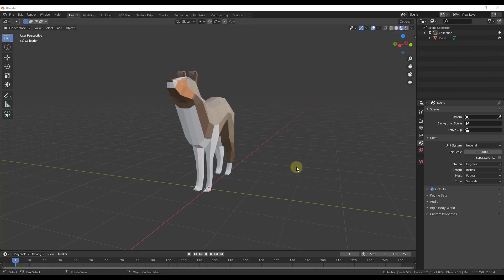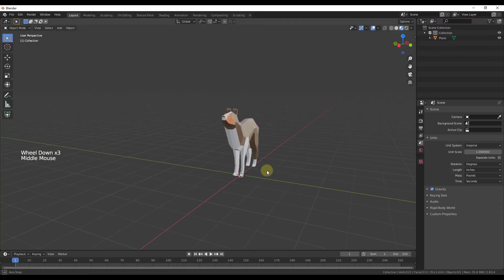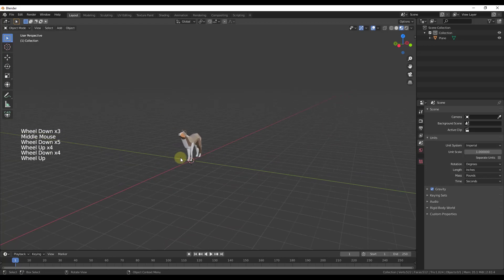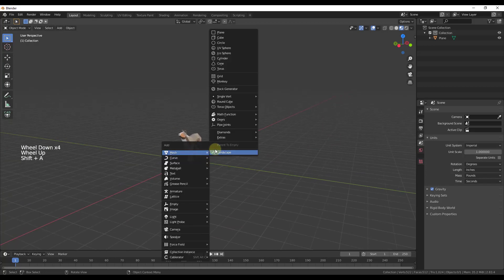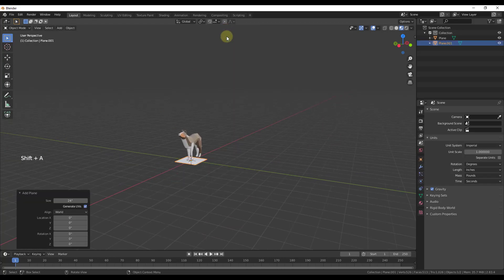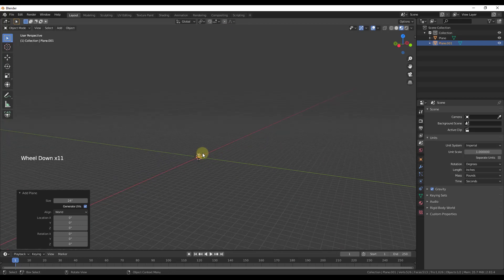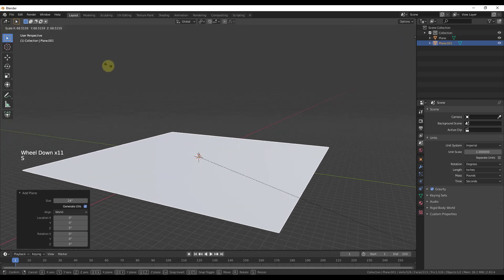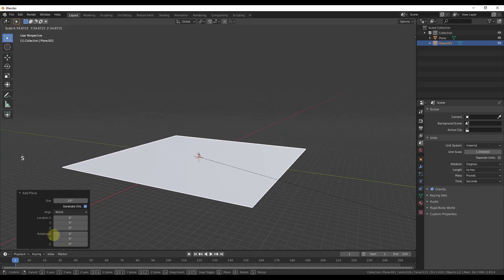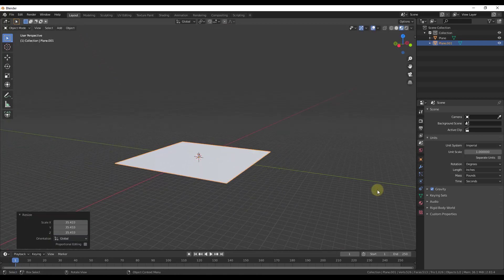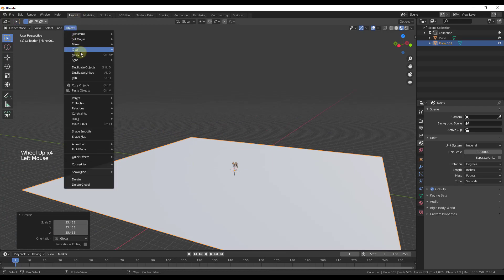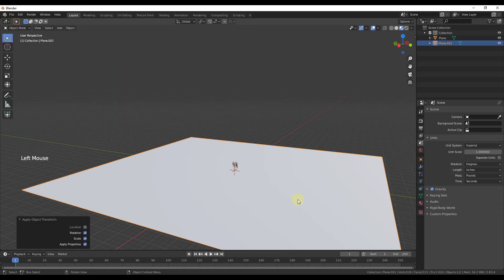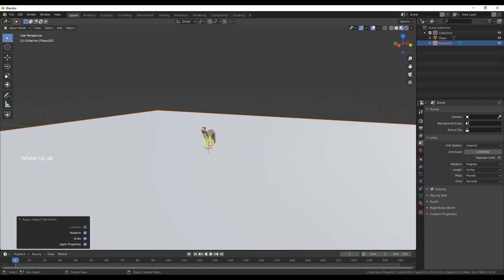To start off, we're going to add a plane and then we're going to add a domino. So we're just going to do Shift+A, mesh, plane, and then we'll scale this up. Making sure that when we scale it up, we go to Object, Apply, and we apply our rotation and scale.